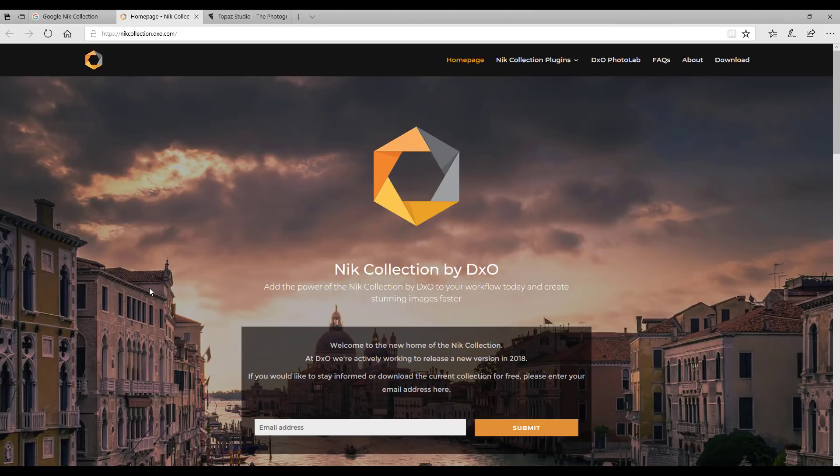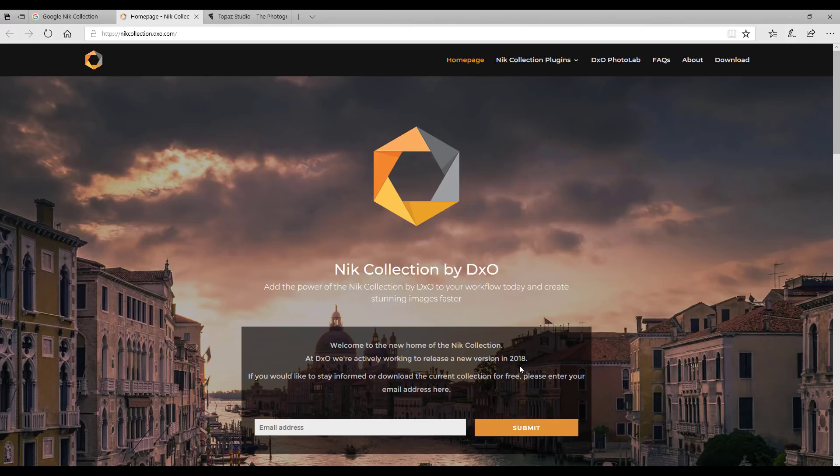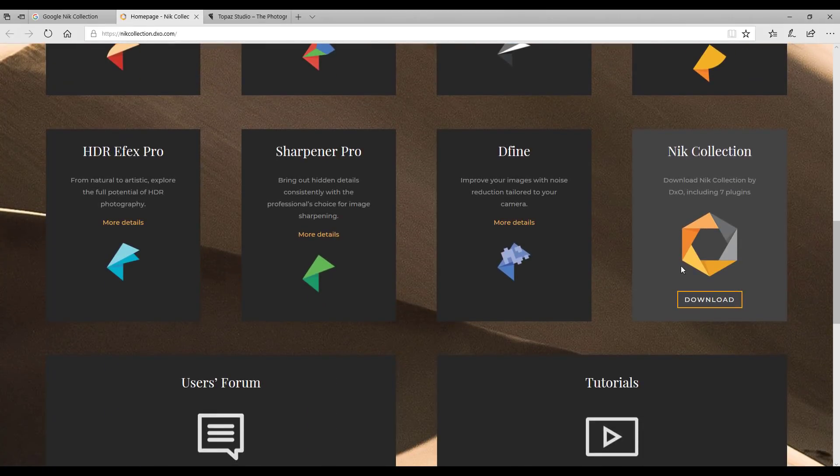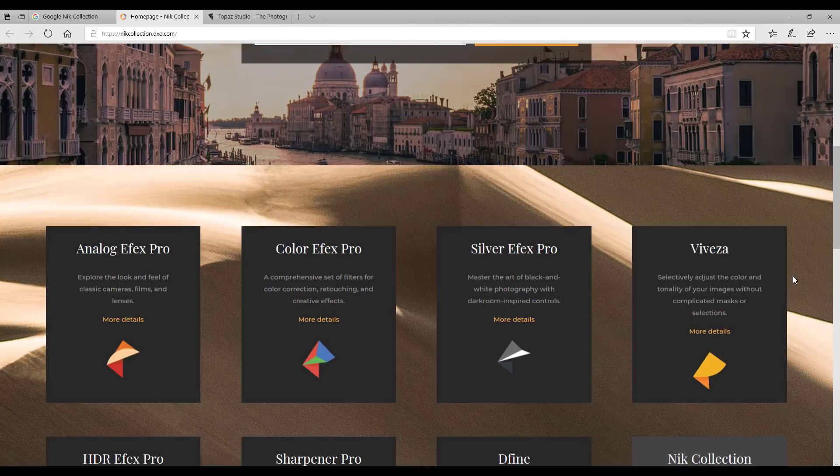The company they sold it to is DXO and they are going to be incorporating this into their next release I believe. You can also sign up for information about their new version which they're going to be releasing in 2018, so you can do that, but you can also download the current Nik Collection from here as well.